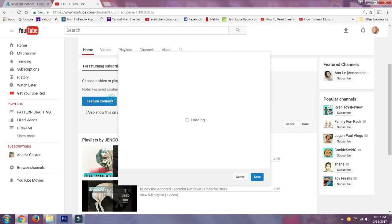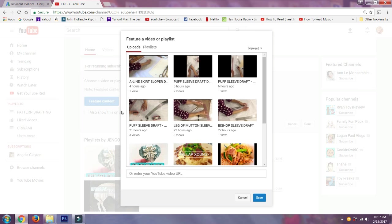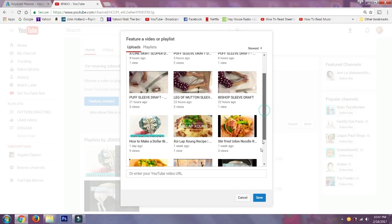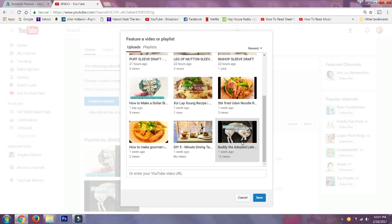Select 'Feature Content' and select a video you would like to feature for your returning visitors. Click Save and click Done.